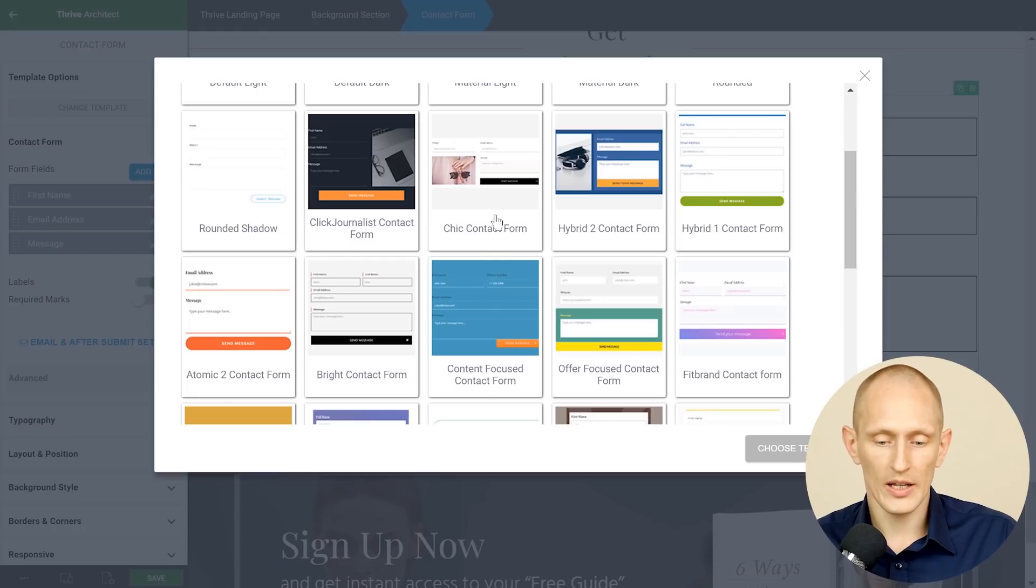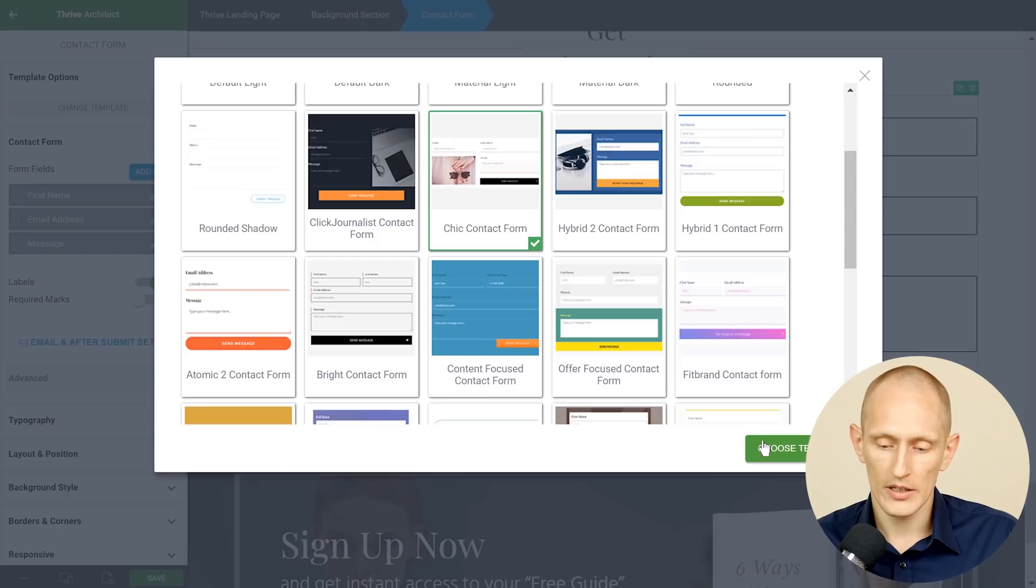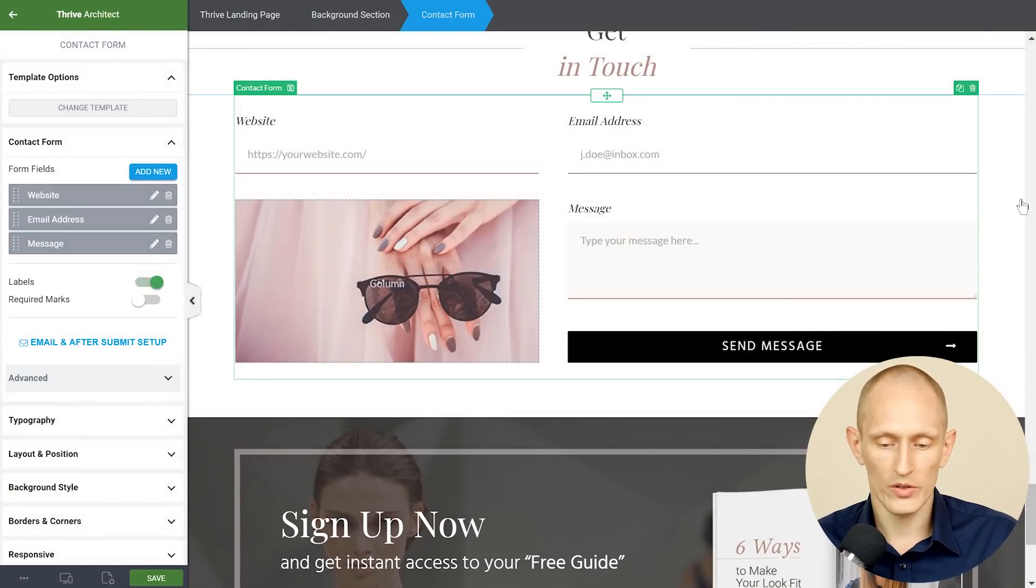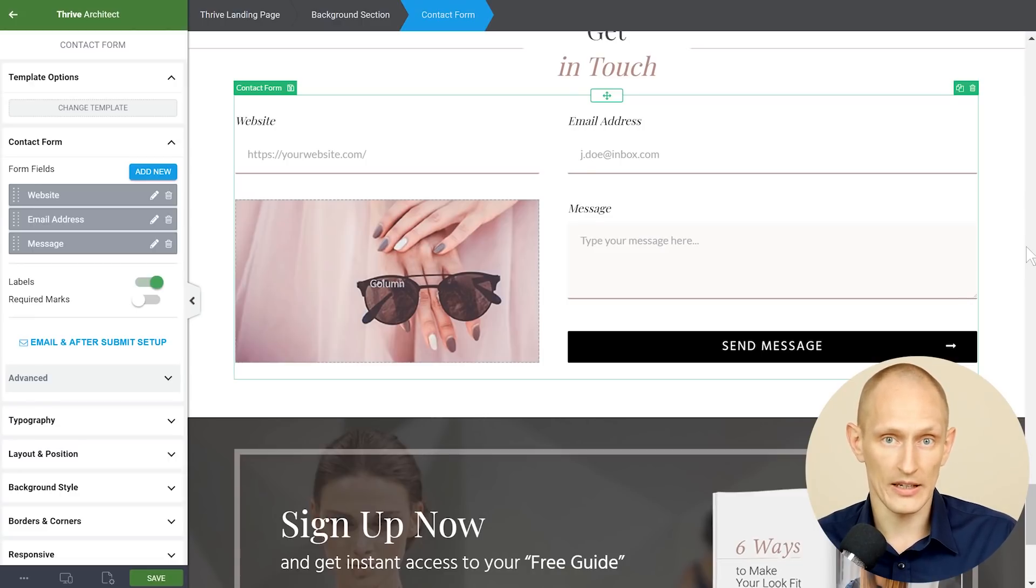For example I'm looking at the chic home page and we have a chic contact form. So if I choose this it will automatically style this contact form to fit perfectly into this design. No further steps needed.